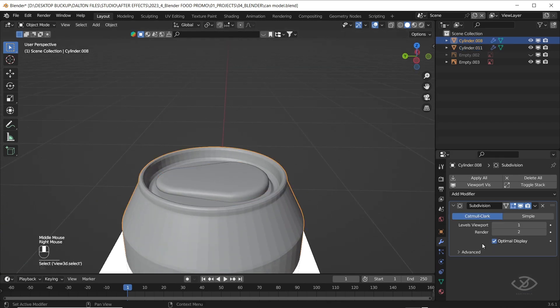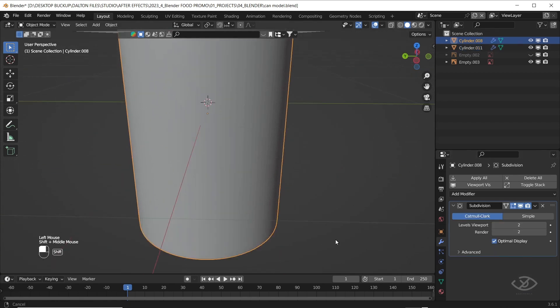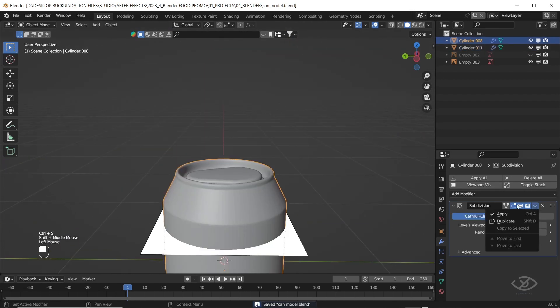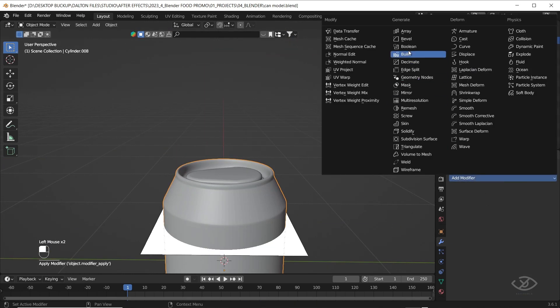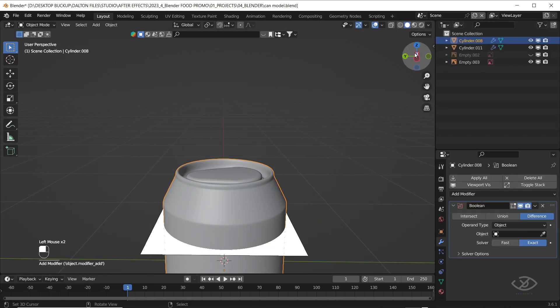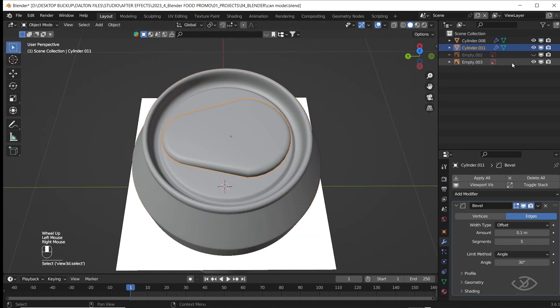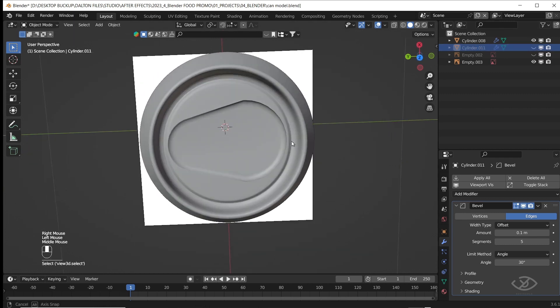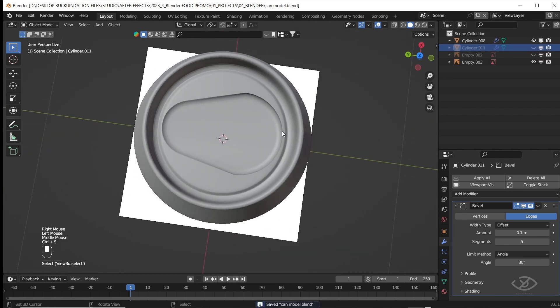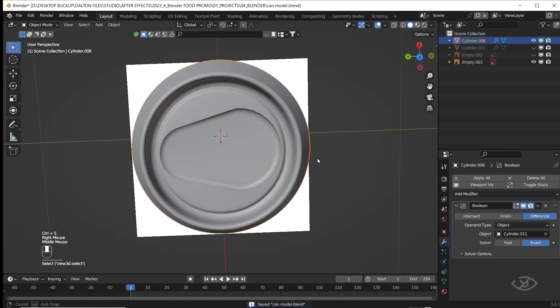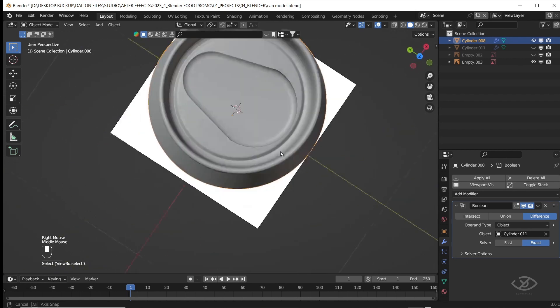Select the can body, increase the levels viewport into 2, then hit apply. Next, with the can body selected, apply boolean modifier, go to eyedropper tool and select the lever. This will now create a groove on a can top. I don't know what it's called, you can comment down below if you know it hahaha.